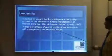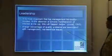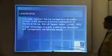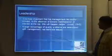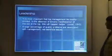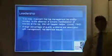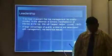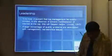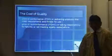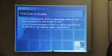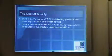A large percentage of quality problems are associated with management, not technical issues. Leadership and quality are very important.